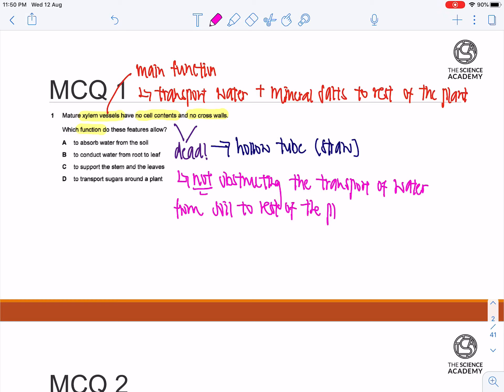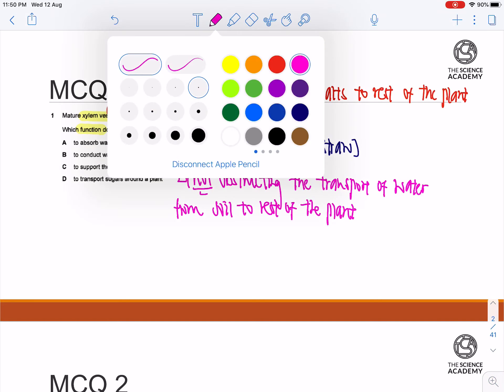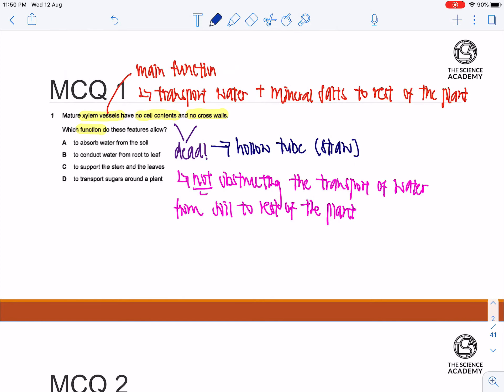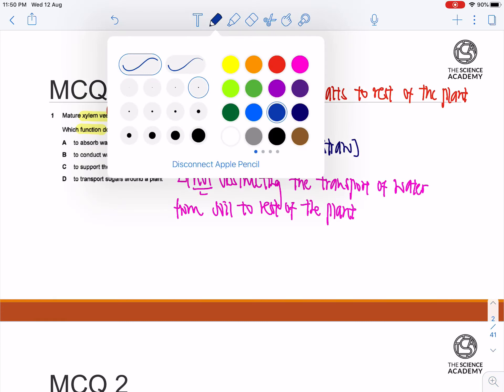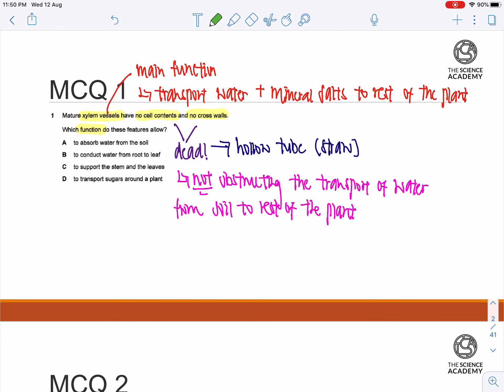And this is actually very important. So that's the main function of the xylem. Of course, there is a secondary function of the xylem, which is essentially to serve as a support for the rest of the plant.